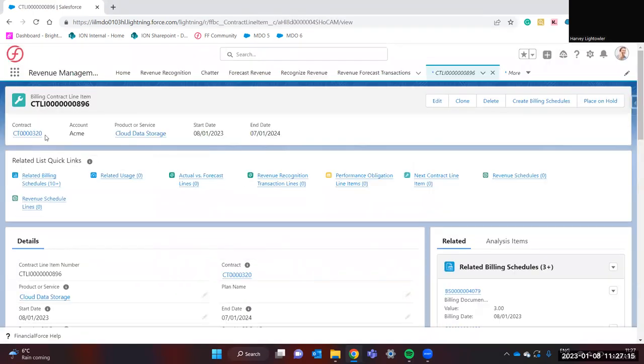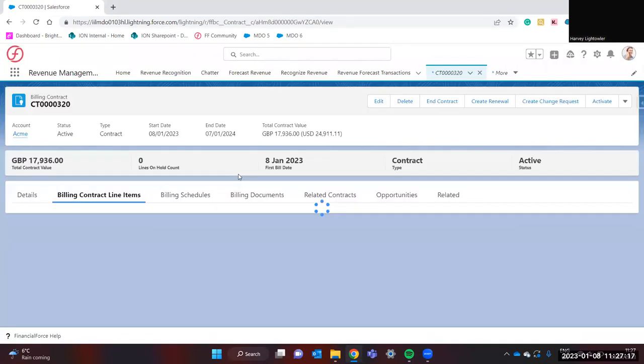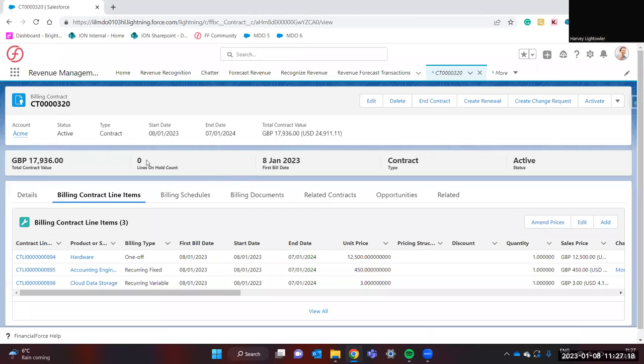Thank you for watching this quick demonstration of the different billing models that are supported all within one billing contract.